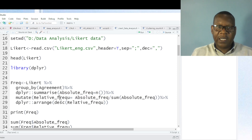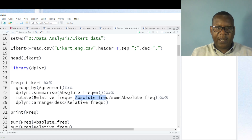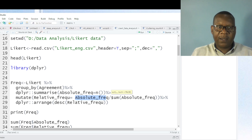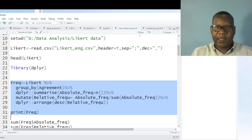Remember, relative frequency is the absolute count divided by the sum of all observations. Here the absolute frequency is calculated, and then I divide by the total sum of absolute frequency. Then I arrange in descending order, meaning the highest value comes first. The print command is just to display the results.